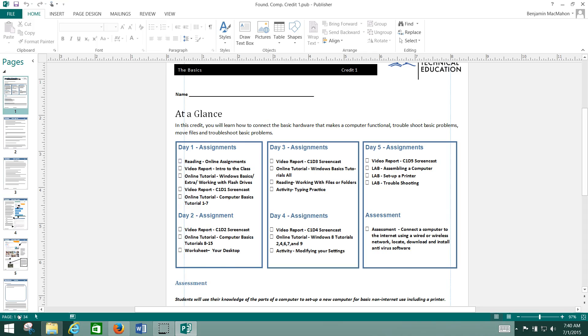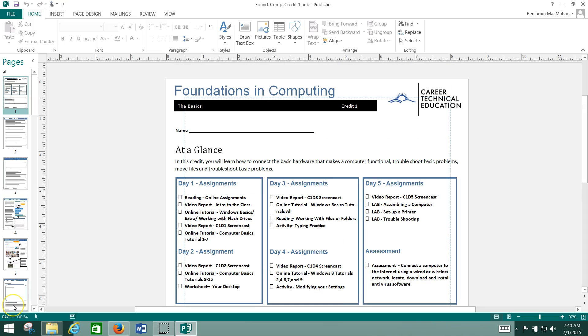Hi, welcome to your Foundations and Computing class. This is credit one.